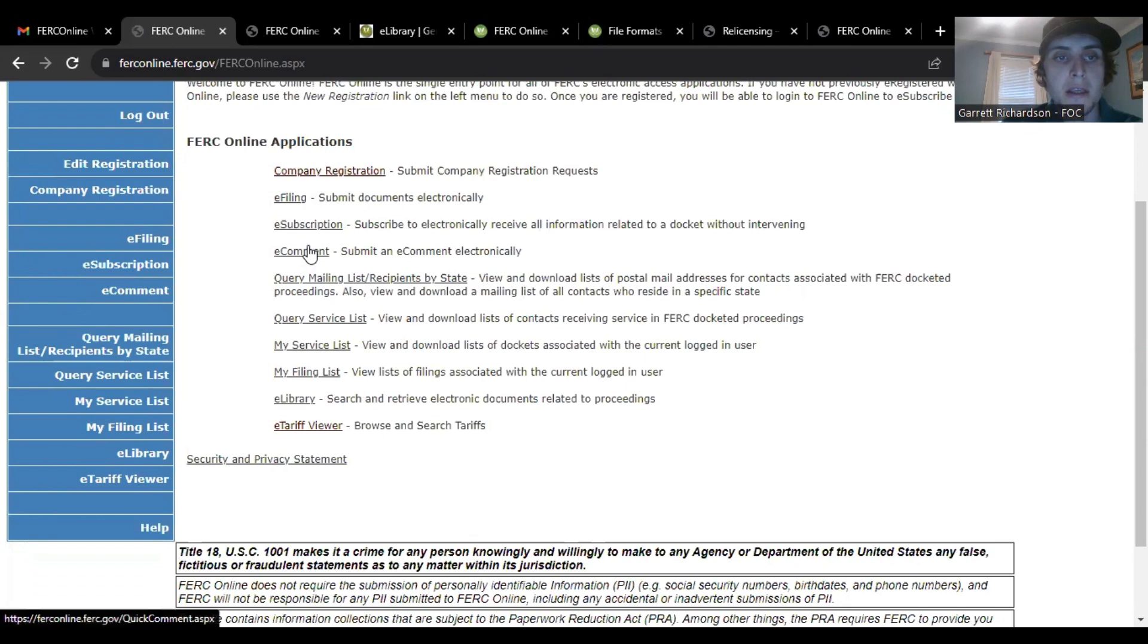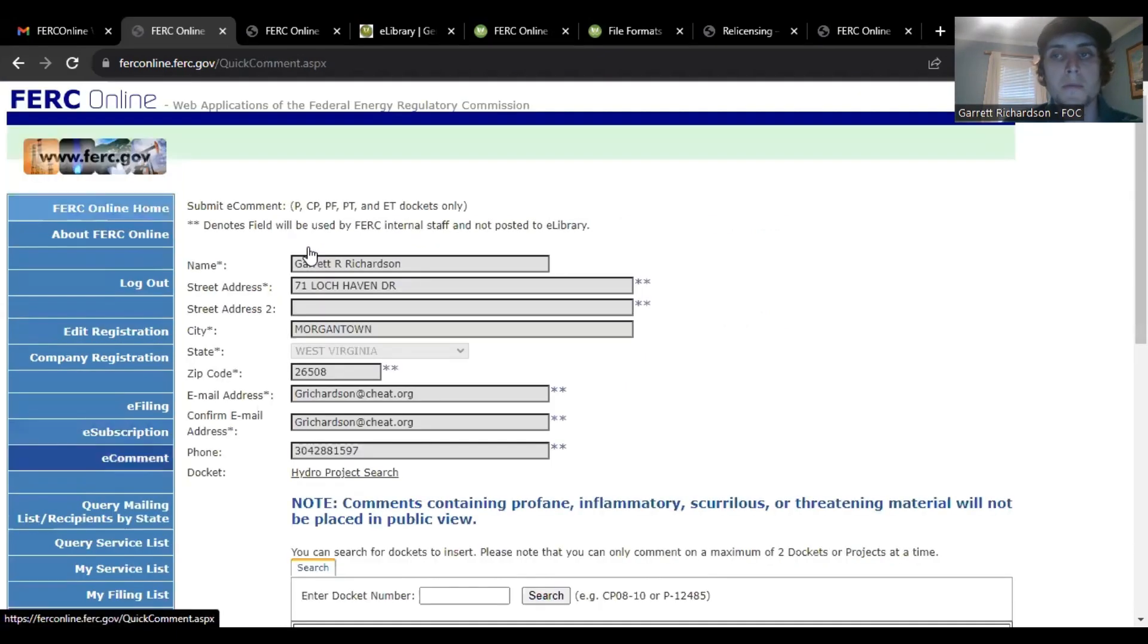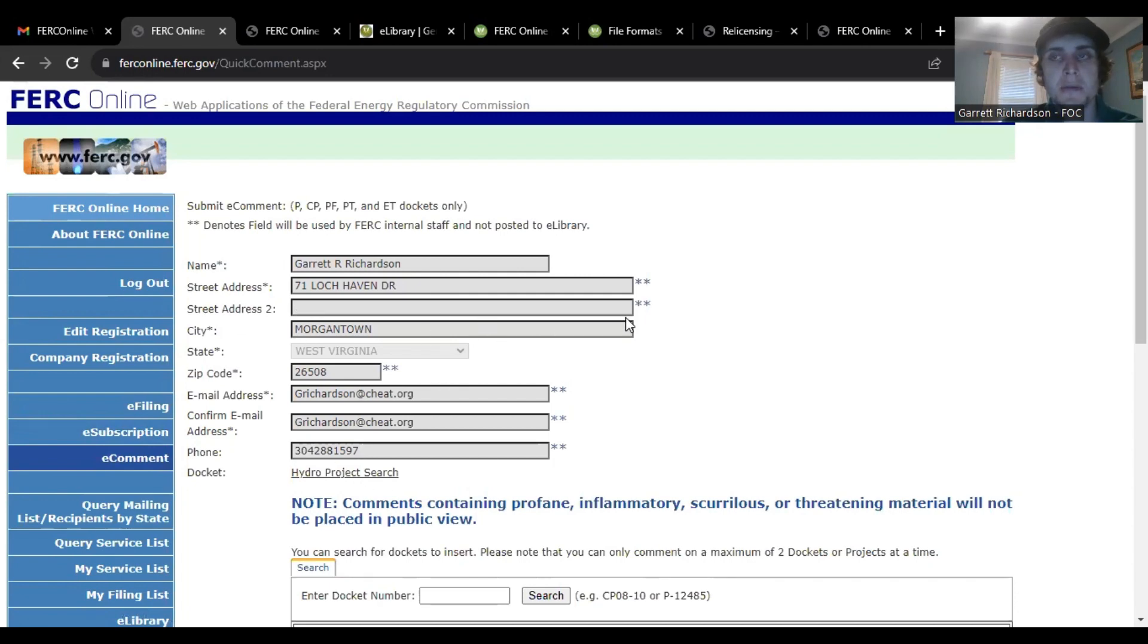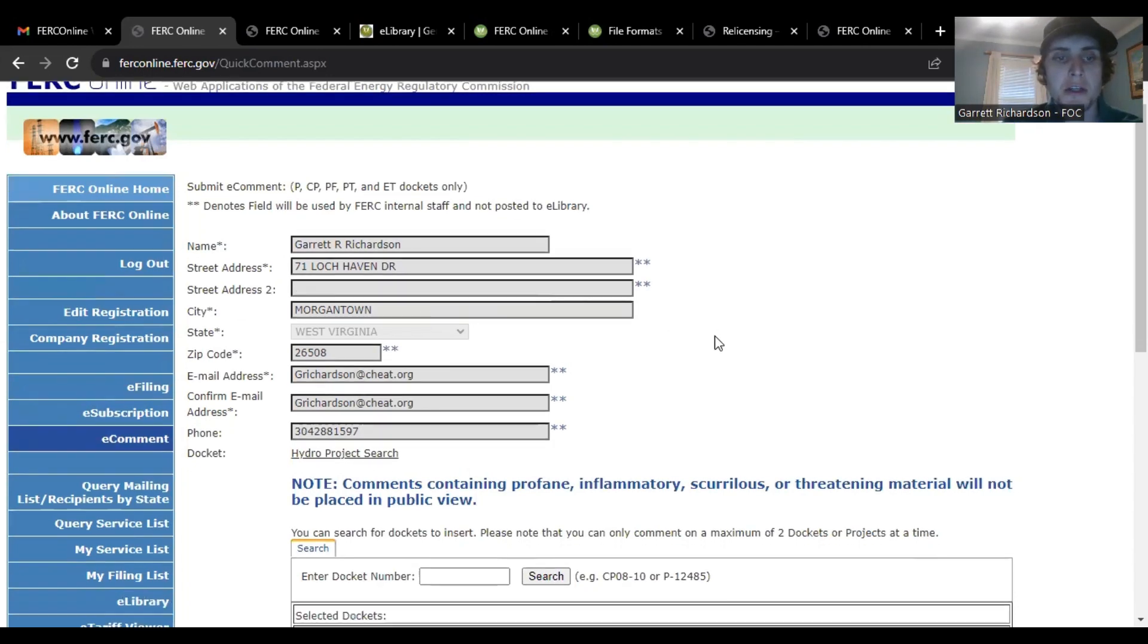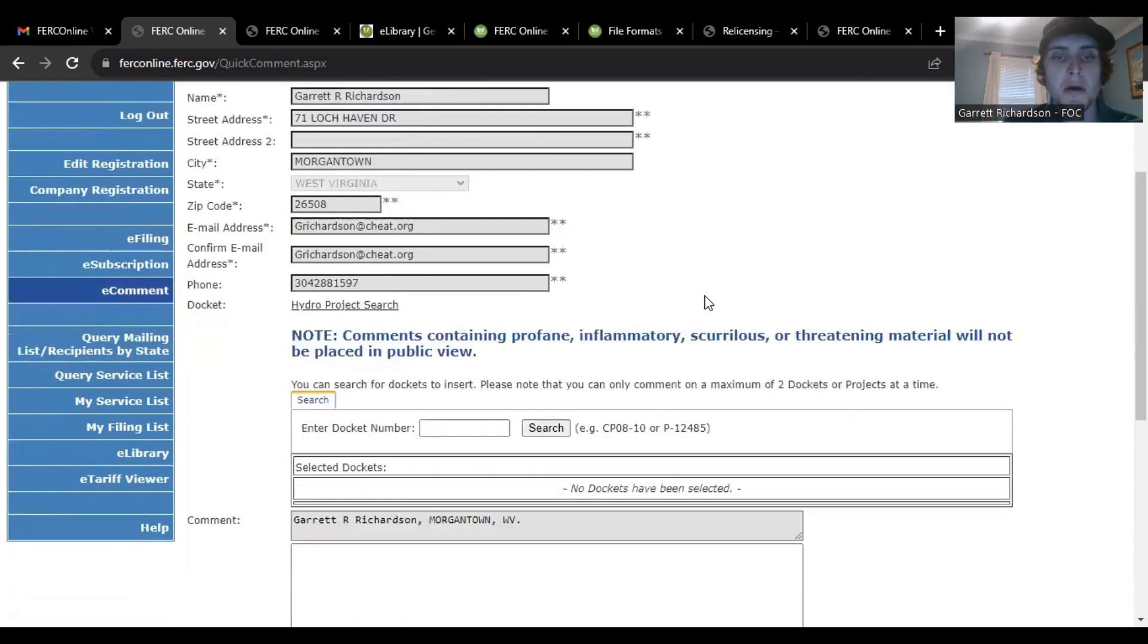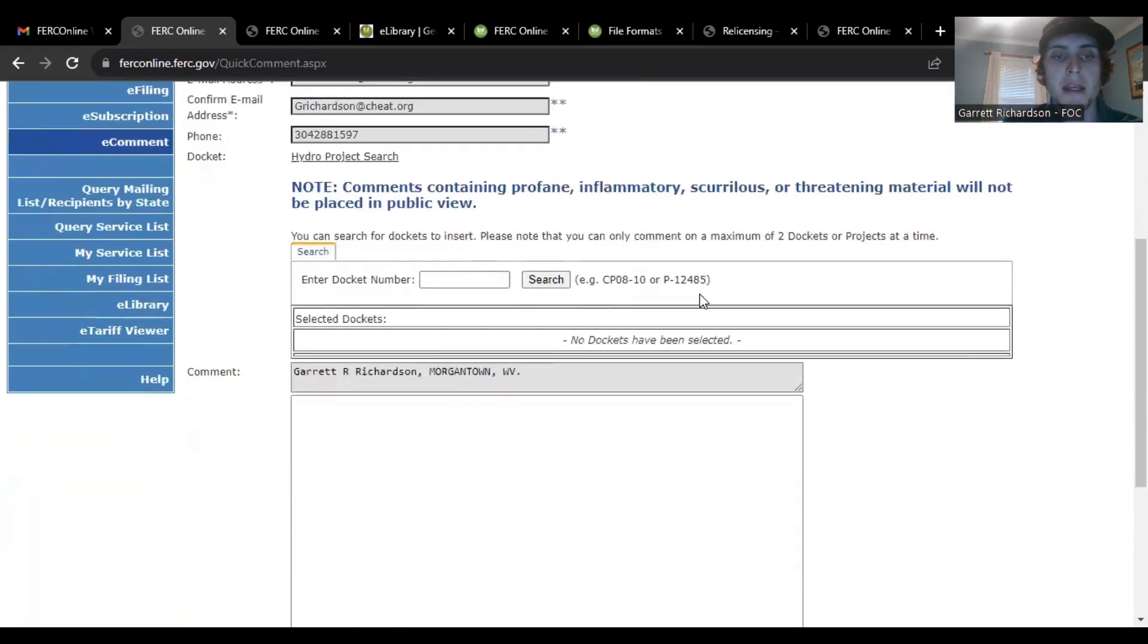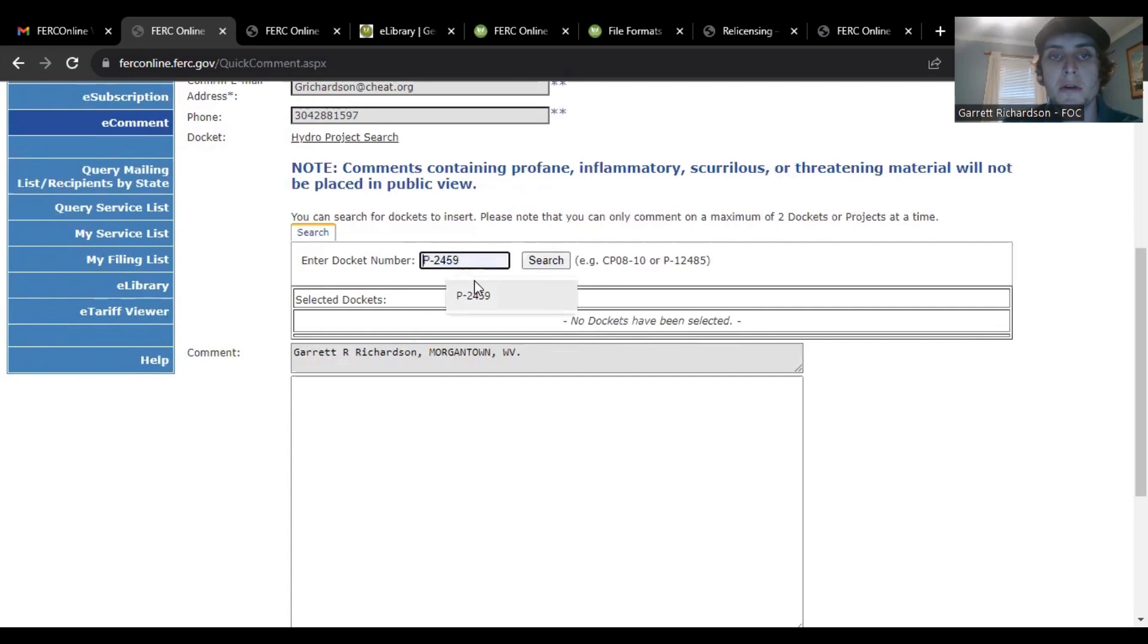Click e-comment. You just fill out your information or this might preset based off your registration information. And again, where you enter the docket number here, that'll be P2459. You search it.